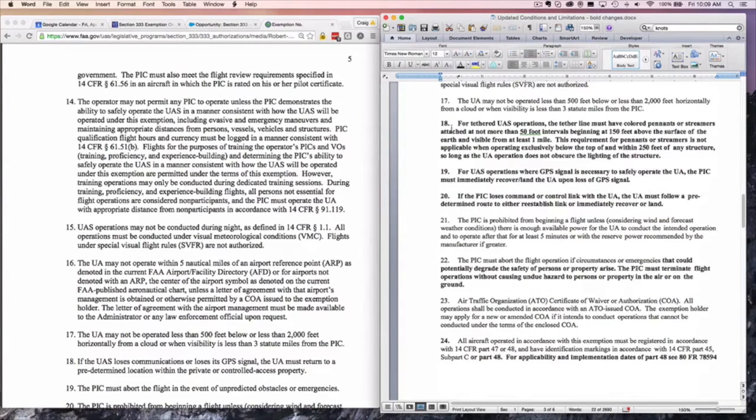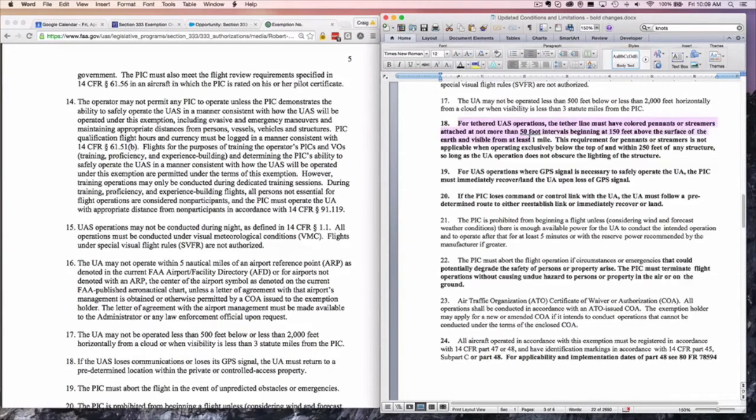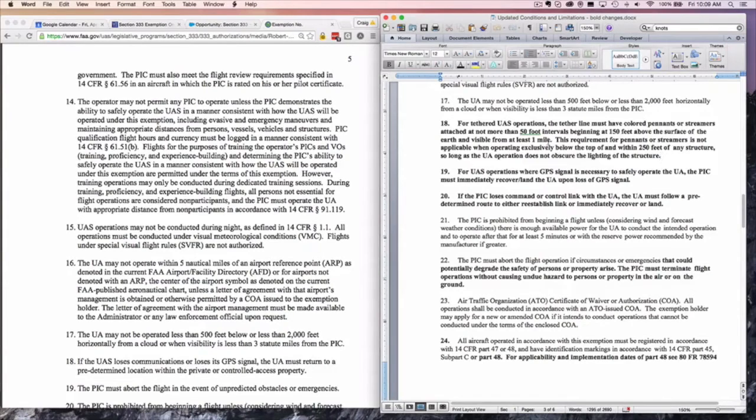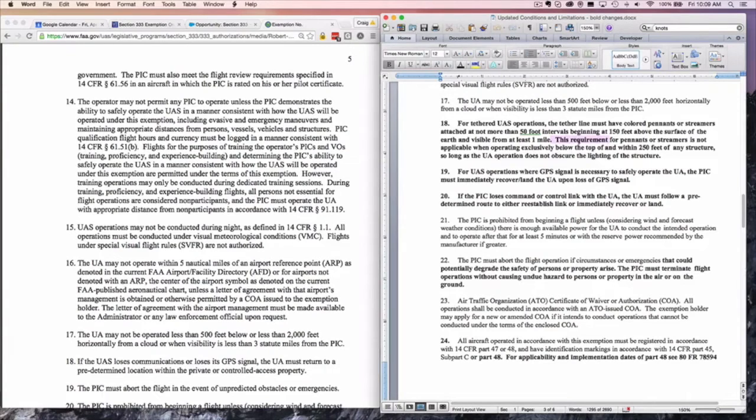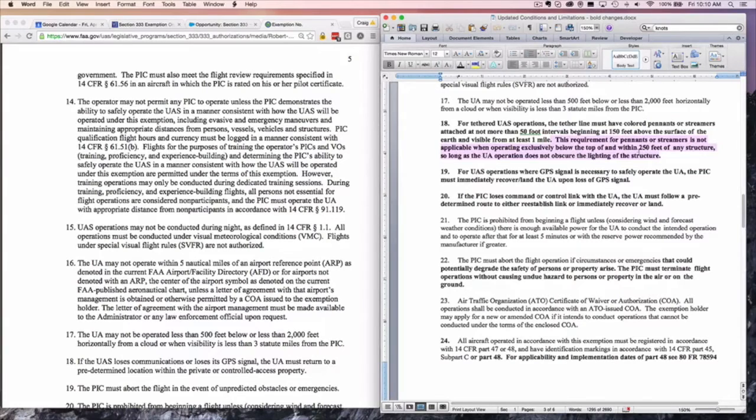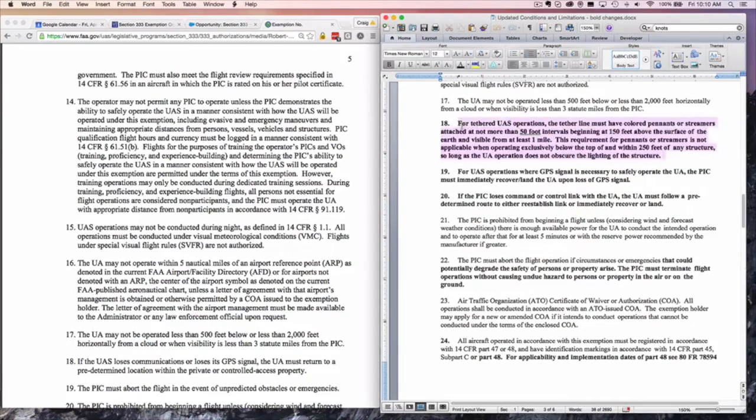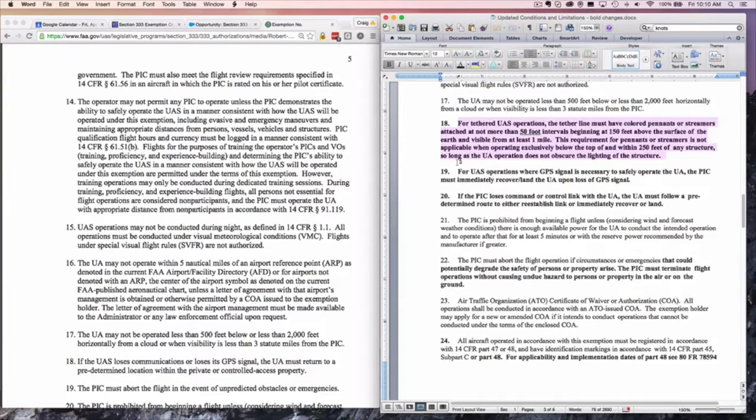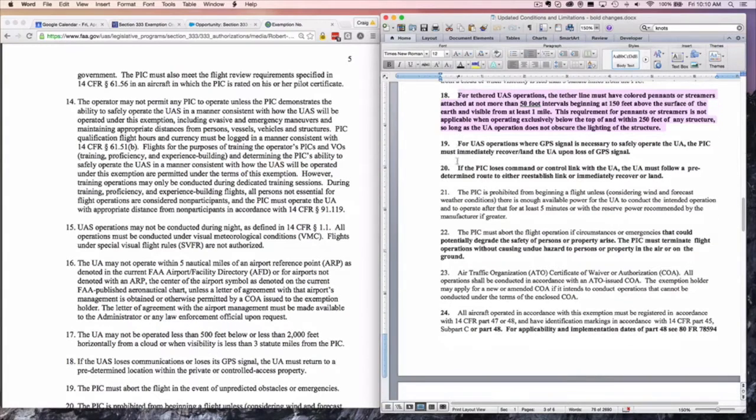Let's come down to number 18. This is a big change. Tethered UAS operations are now allowed under a standard exemption. Tethered line must have colored pendants or streamers at 50 foot intervals. This requirement for pendants or streamers is not applicable when operating exclusively below the top of or within 250 feet of any structure, so long as the UA operation does not obscure the lighting of the structures. We've seen for some time the FAA move towards a tethered system drone in order to be safe. They're saying that's great, but we want people to be able to see the tether.